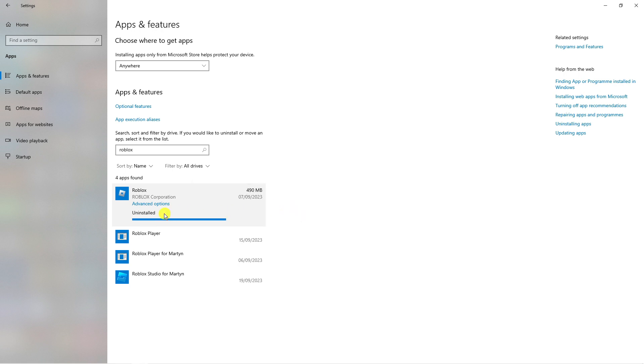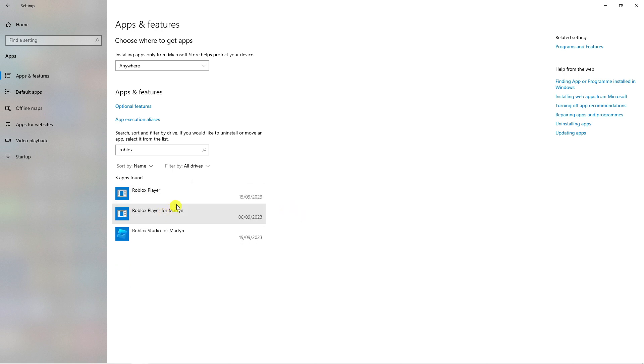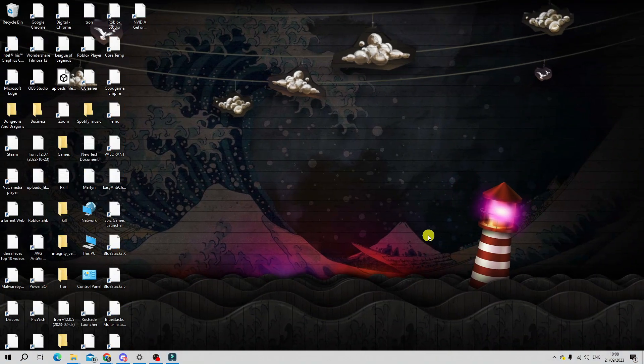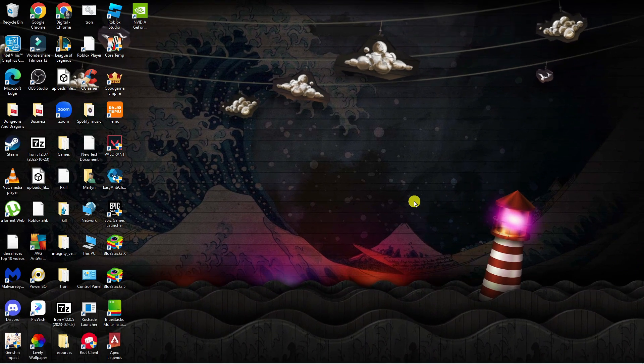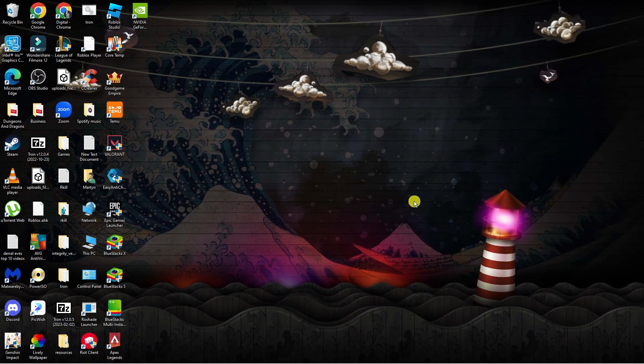As you can see this is now uninstalling the app and once that's been uninstalled that's going to be uninstalled from your system. So that's how to go ahead and uninstall apps on a Windows 10 PC or laptop.